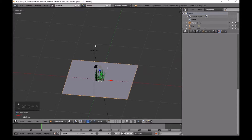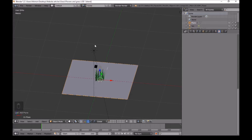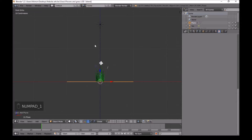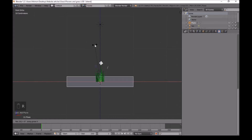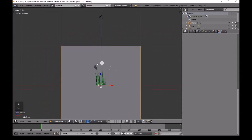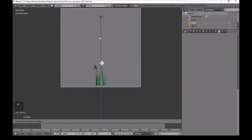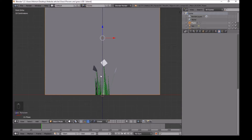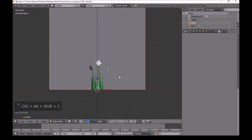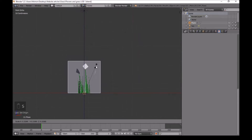Press Shift+A, Mesh, add a Plane. First view by pressing Numpad 1, then press R, then X, then type 90 — you've rotated it 90 degrees. Now move this up to the red line at the bottom, then press Ctrl+Shift+Alt+C, origin to 3D cursor. Make this smaller as needed.